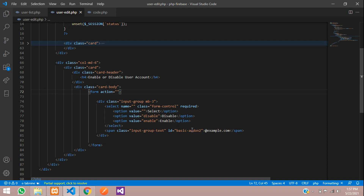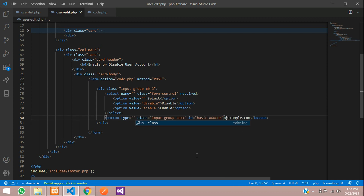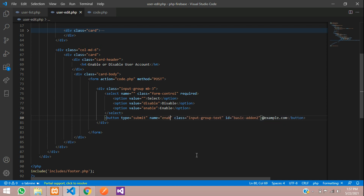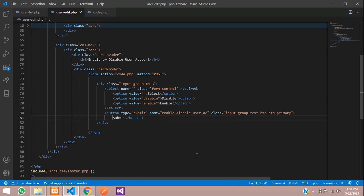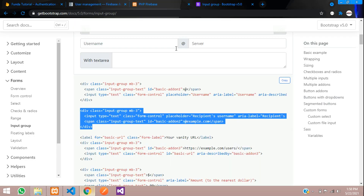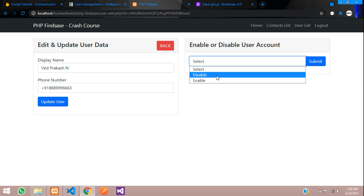Now let's set the form method to POST, and when we submit it should go to code.php. Let's create a button — change the span to a button, give it type equal to submit, and name equal to 'enable_disable_user_account'. Remove extra things, add class button-primary. Done.